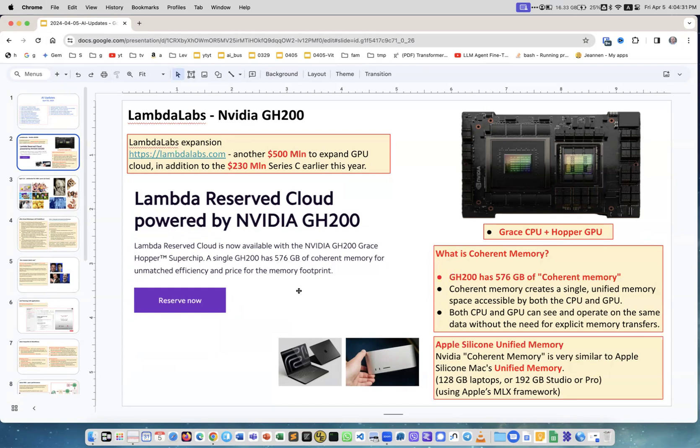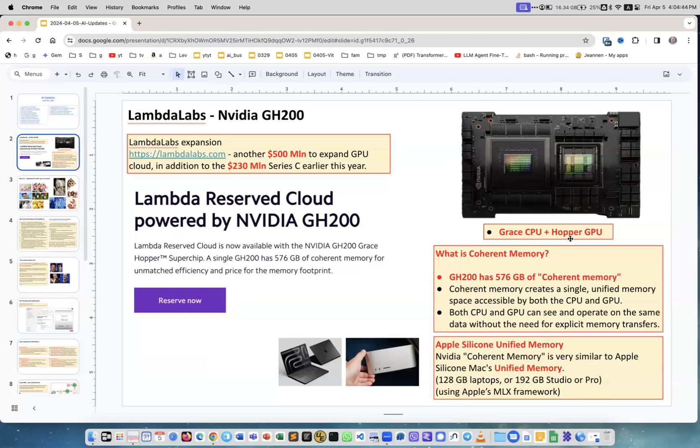576 gigabytes of coherent memory. Remember the previous cards like H100, or before that A100, had only 80 gigabytes. Here we have 576. So what is it? This is the card and it contains CPU and GPU - a Grace CPU and Hopper GPU.